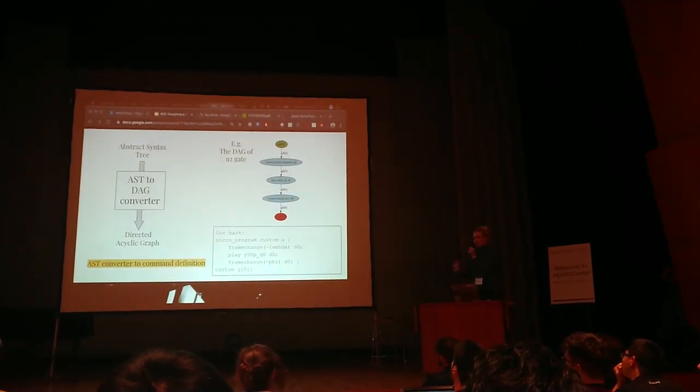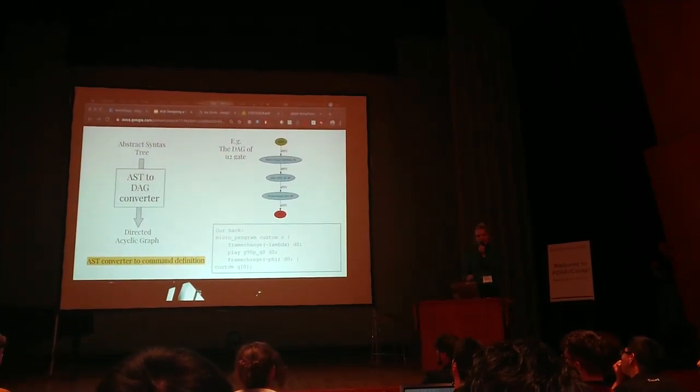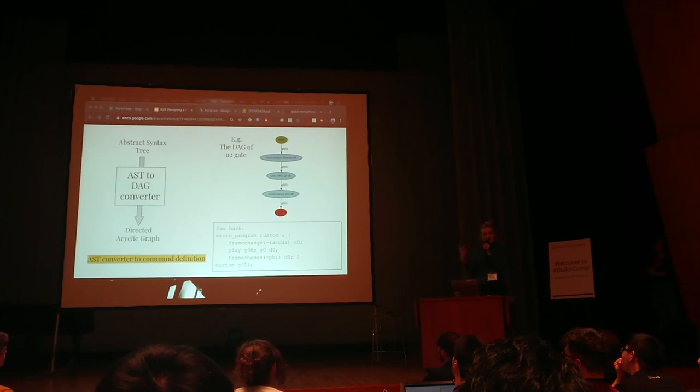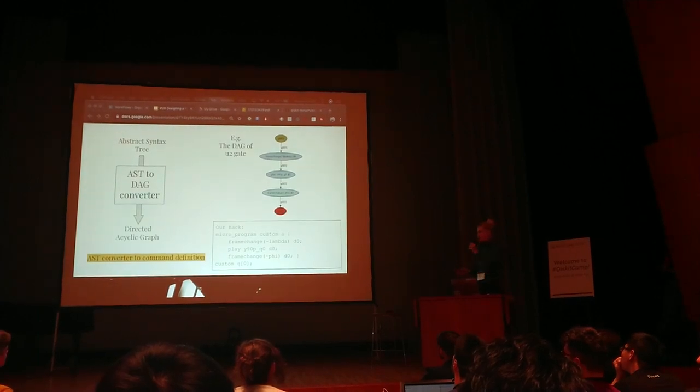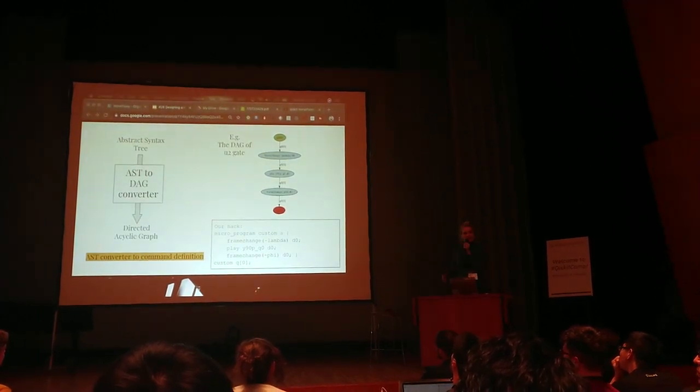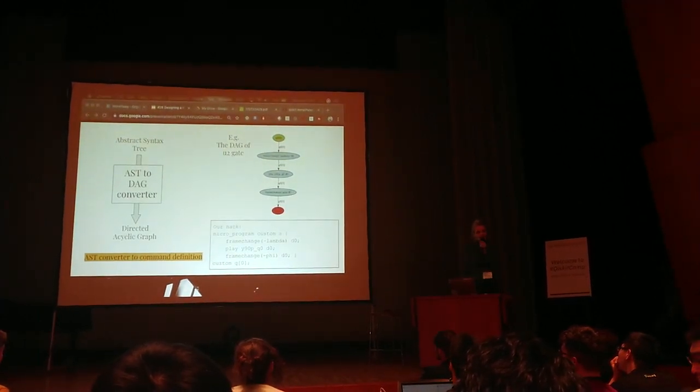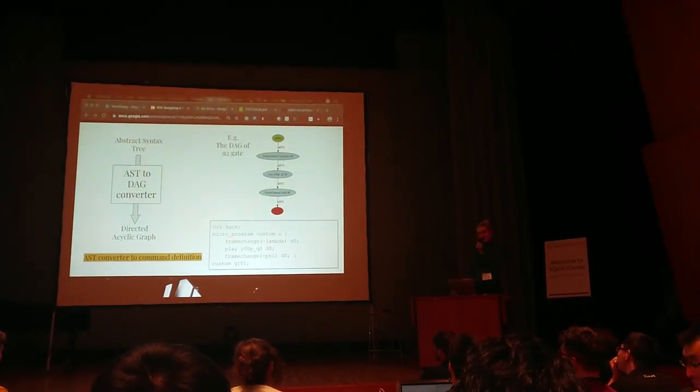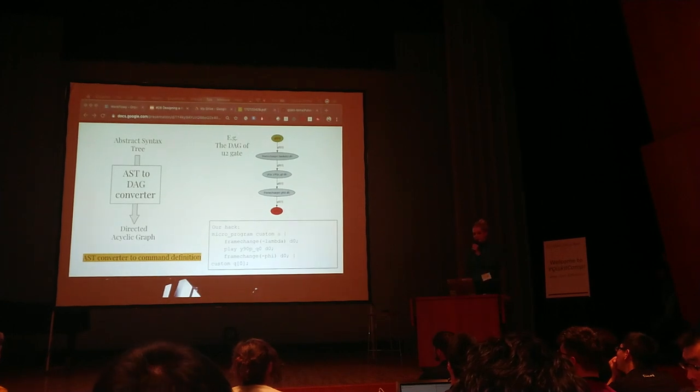Unfortunately we figured out that there was kind of an issue in the code that makes it kind of hard to do in 24 hours. So we implemented a hack, this micro program that you can put the pulses inside right now and actually make it work.